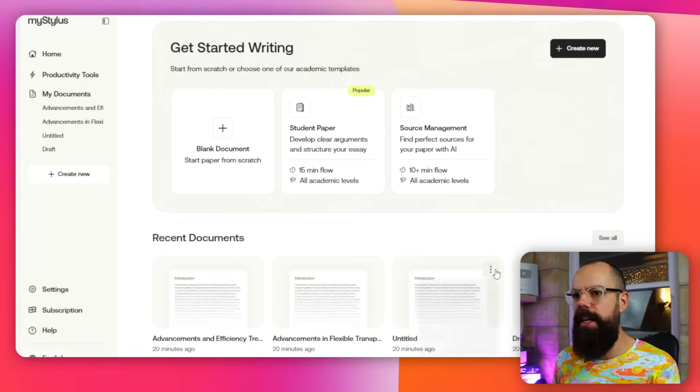I get asked to review loads of AI tools these days and I'm very selective about the ones I say yes to. The team at MyStylus reached out and said review our product. I was like sure, but it's going to be a genuine review — I'm not going to just promote your product for no reason. I'm really nervous about putting this review out because I don't think this tool is very good.